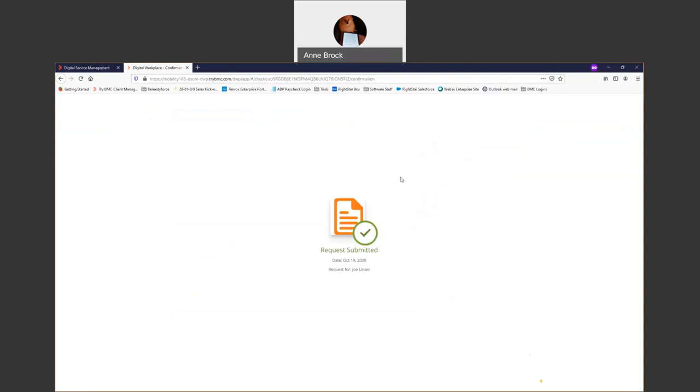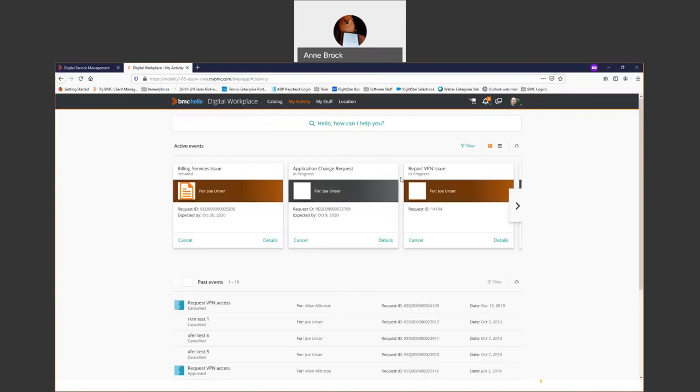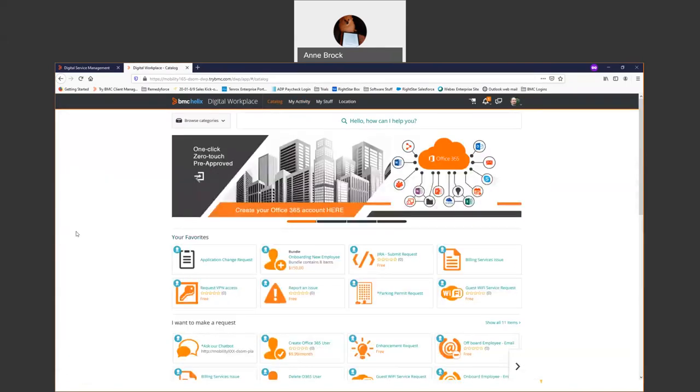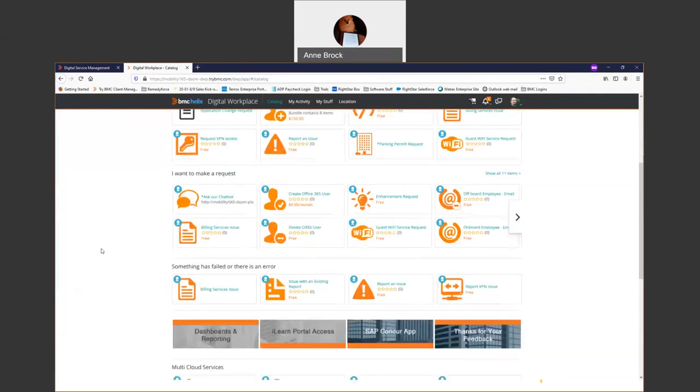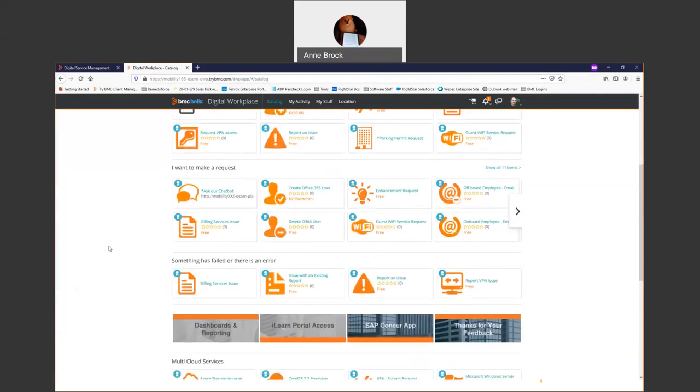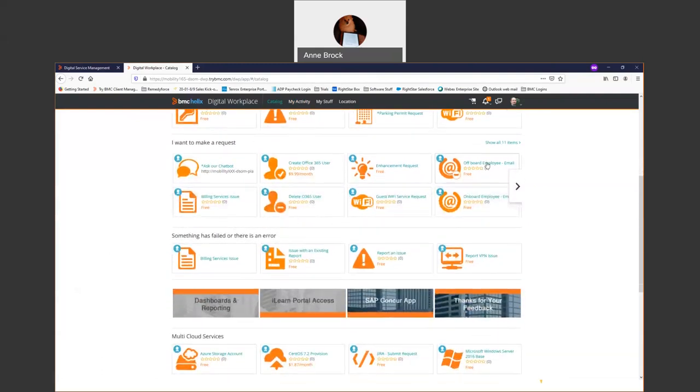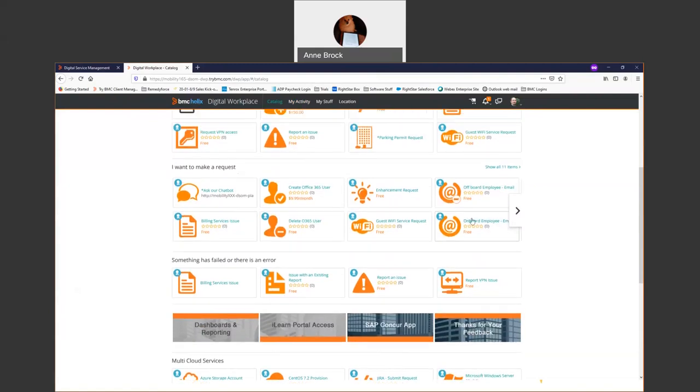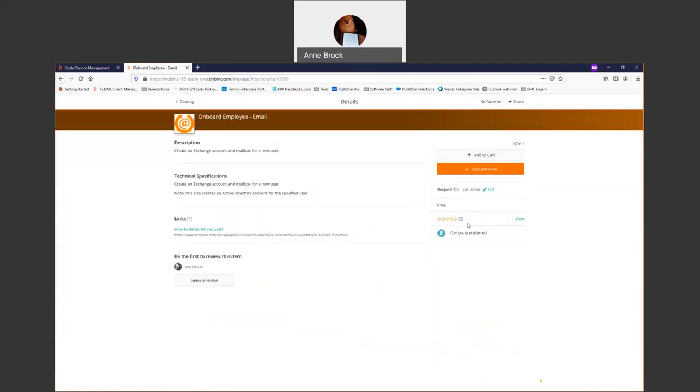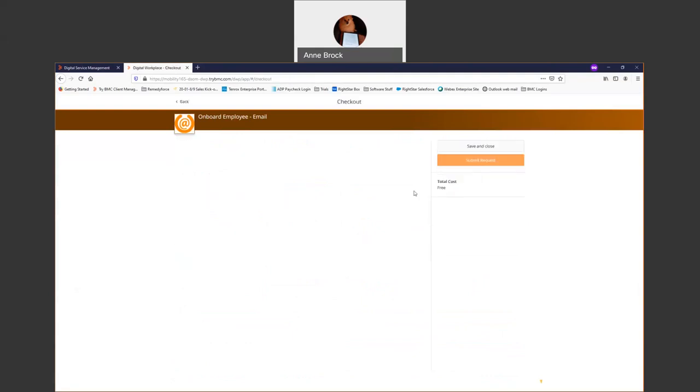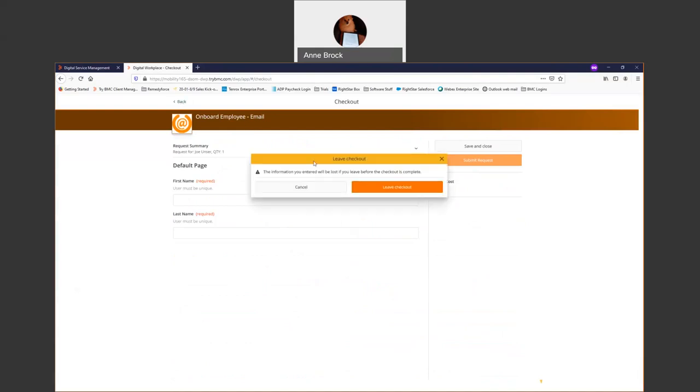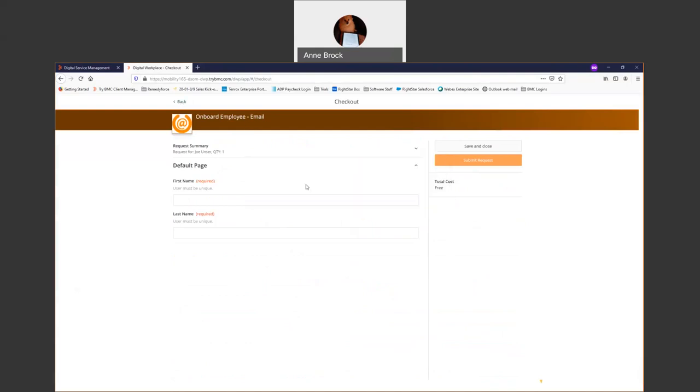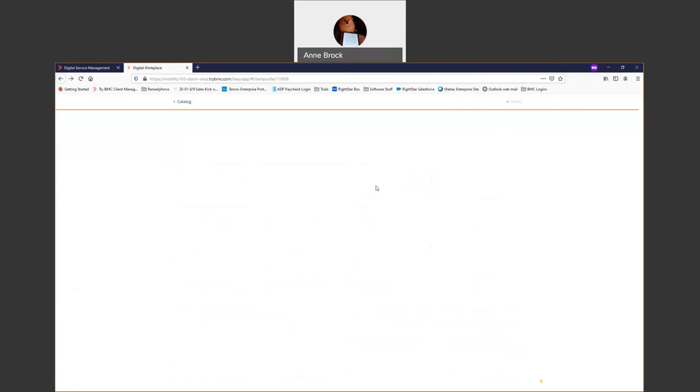With the catalog, you can start bringing other groups onto the solution. If I want to bring HR onto the solution, I can do things like onboarding an employee. I can select that request and it's going to walk me through the questions. When I'm done, it'll go to whoever handles email - that could be in HR, that could be in IT, or somewhere else totally different.